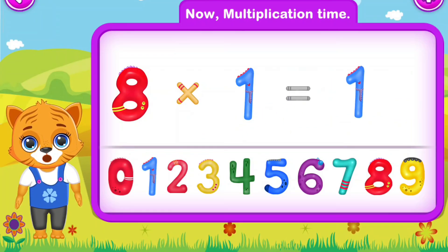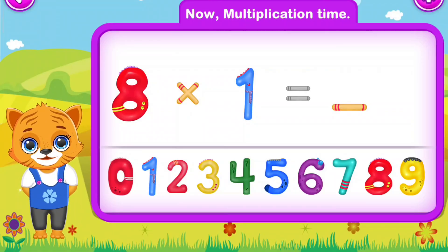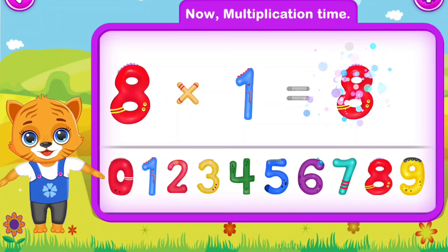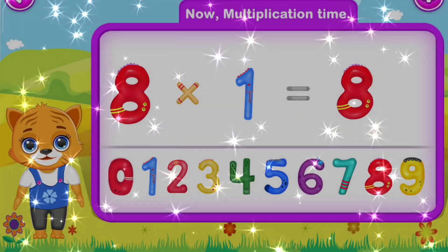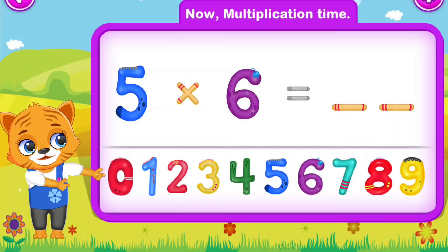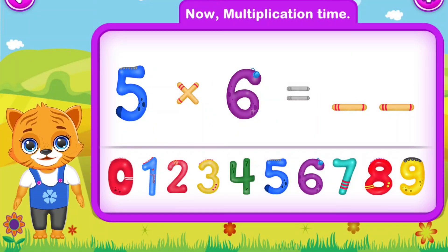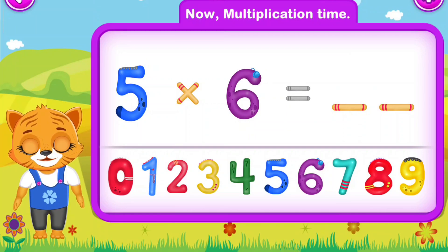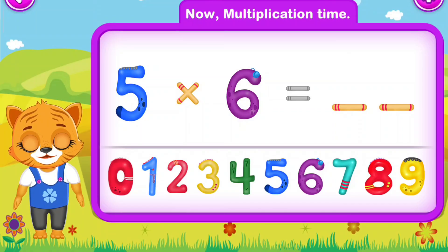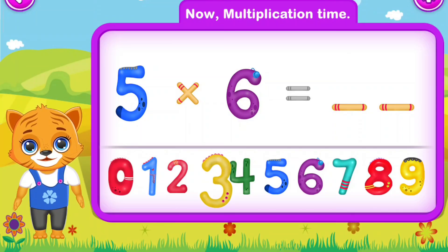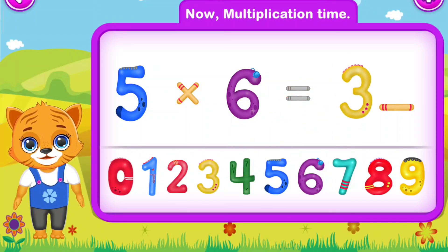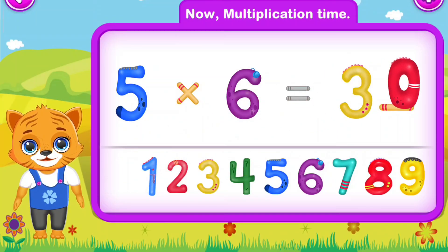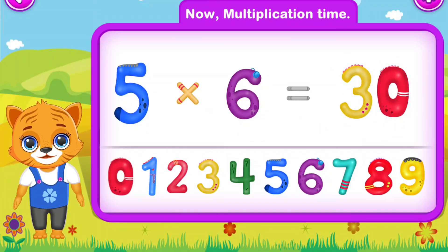Oh no... eight! Wow! Five multiply by six is equal to thirty. Well done!